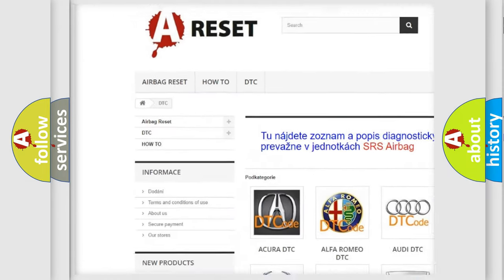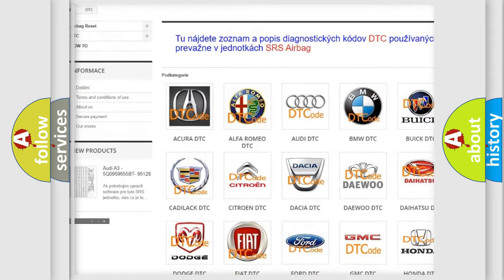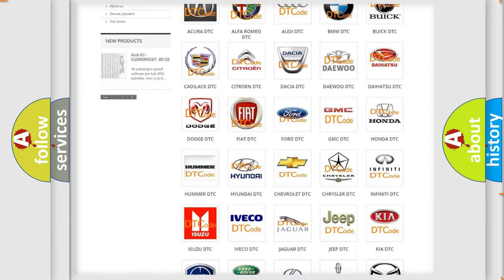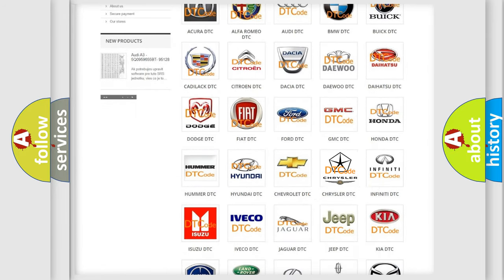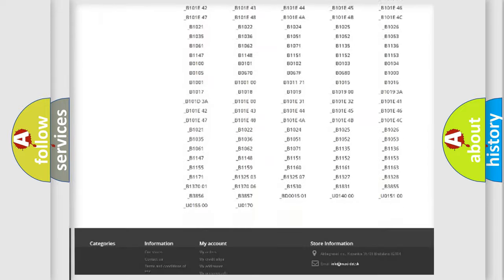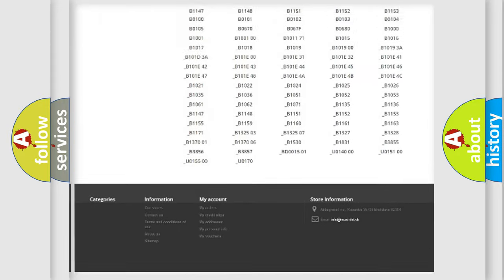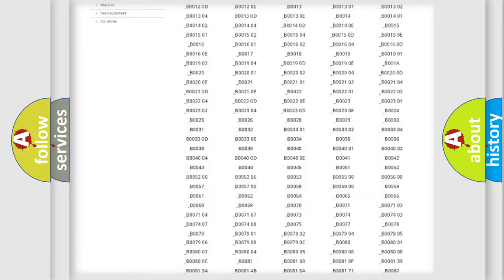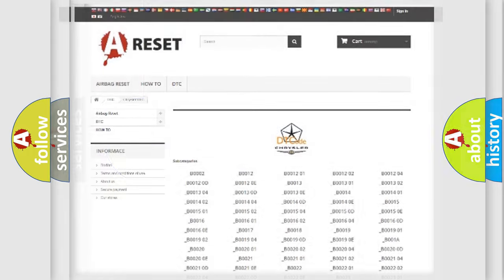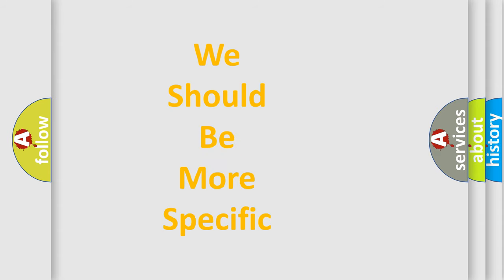Our website airbagreset.sk produces useful videos for you. You do not have to go through the OBD2 protocol anymore to know how to troubleshoot any car breakdown. You will find all the diagnostic codes that can be diagnosed in Chrysler vehicles. Also many other useful things.